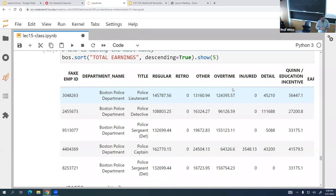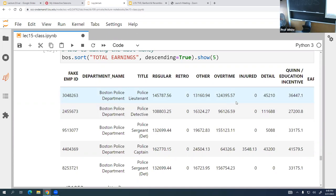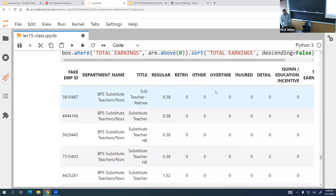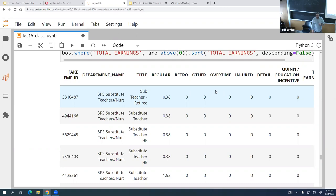After sorting, you can see that police are far and away making the most money in the city. The highest paid a couple years ago was in the neighborhood of $300,000 a year — even a lot for a cop. Then, looking at the other end — people making the least — we get into data cleaning problems. Employee 3810487 made 38 cents that year, which is clearly a substitute teacher or nurse who didn't work that year but was kept on the payroll.